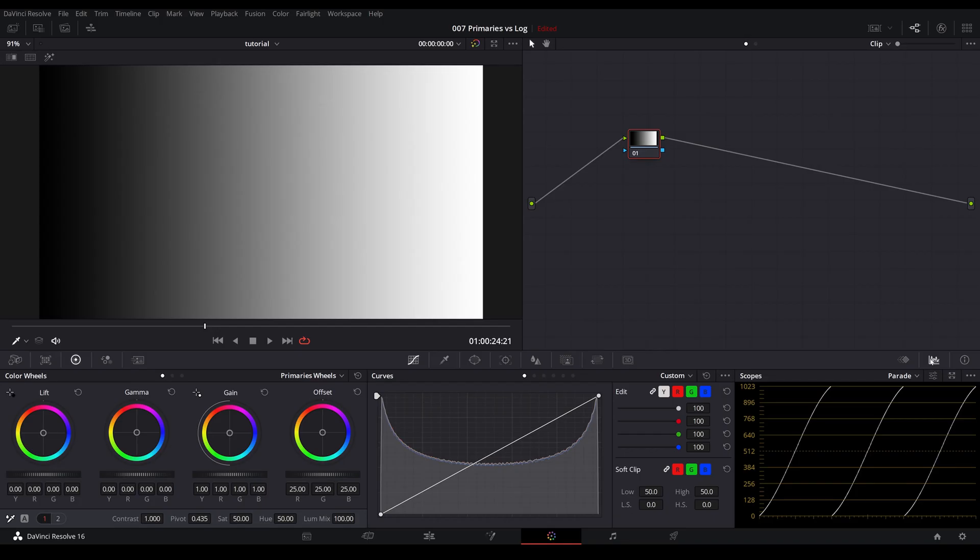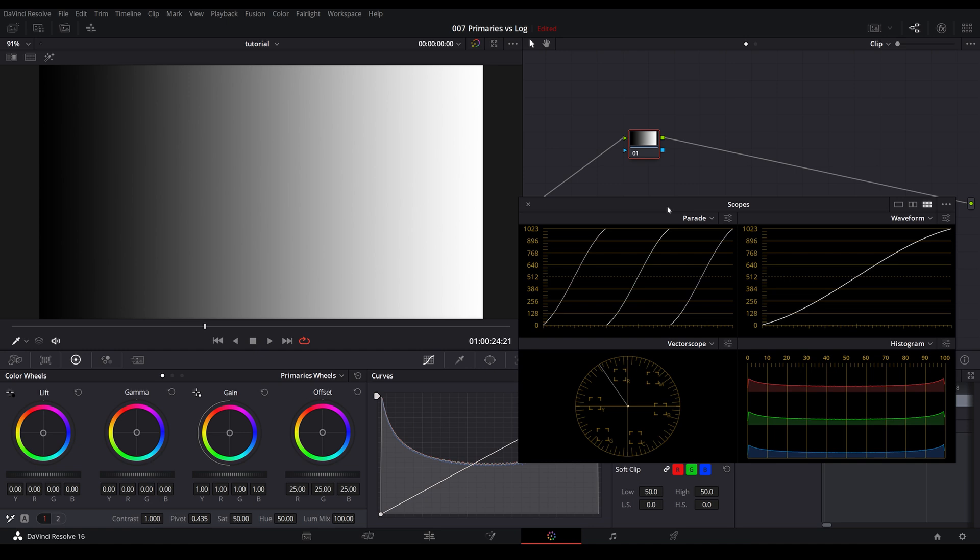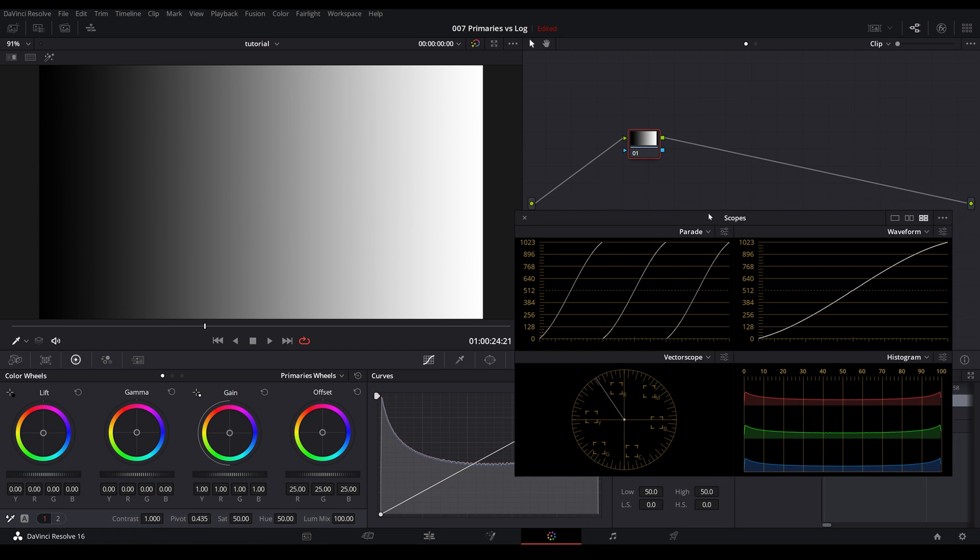All right guys, before we get started on actual footage, let's take a look at this gradient image and let's pop up scopes here. I wanted to use this black to white gradient because it gives a more realistic representation of an image. We will go into an image in a little bit. I just want to show you guys what primaries wheels would do versus log wheels.